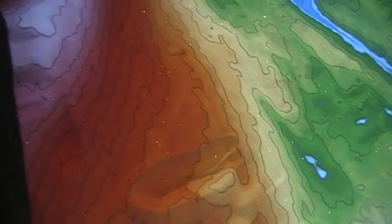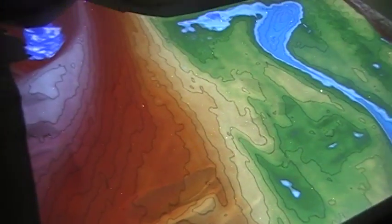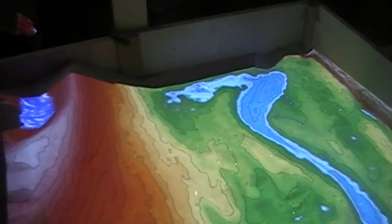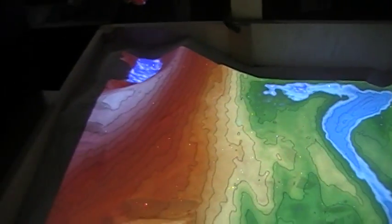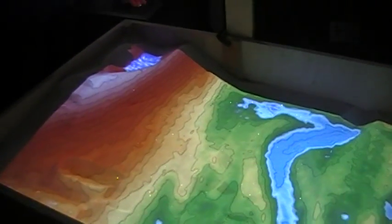You can see it's live in real-time as I change the sand, it automatically updates the topography. So what we're going to do here is a flooding simulation.